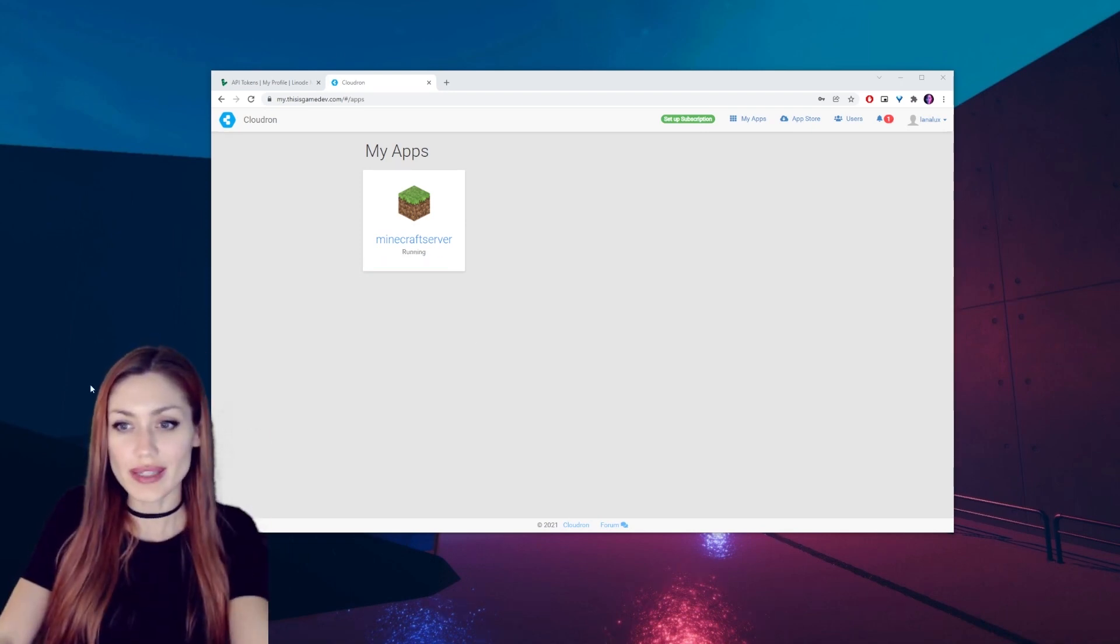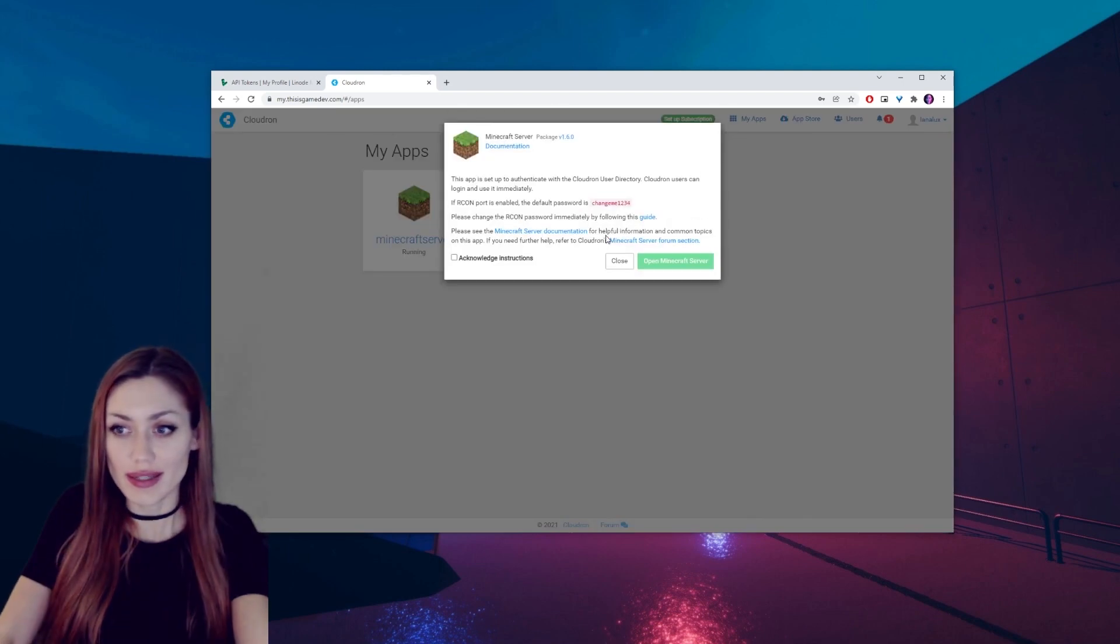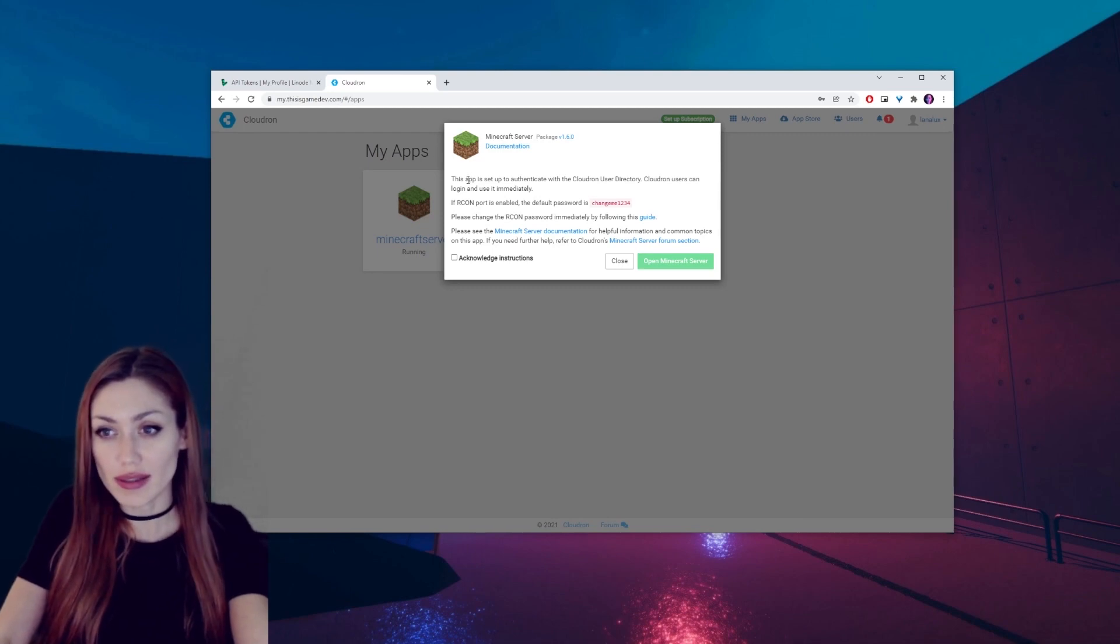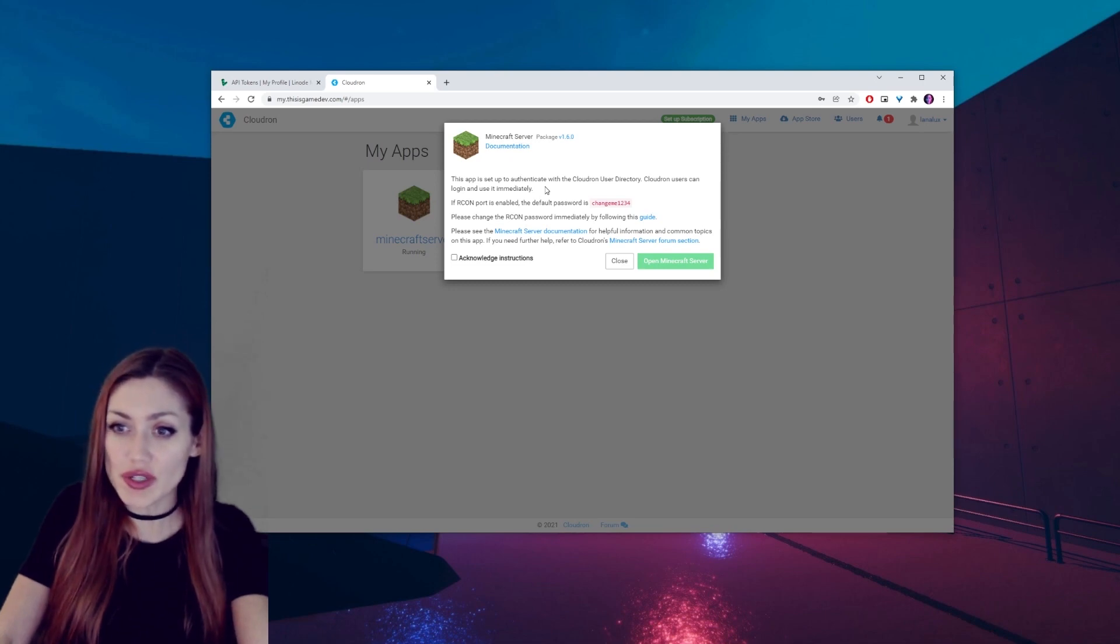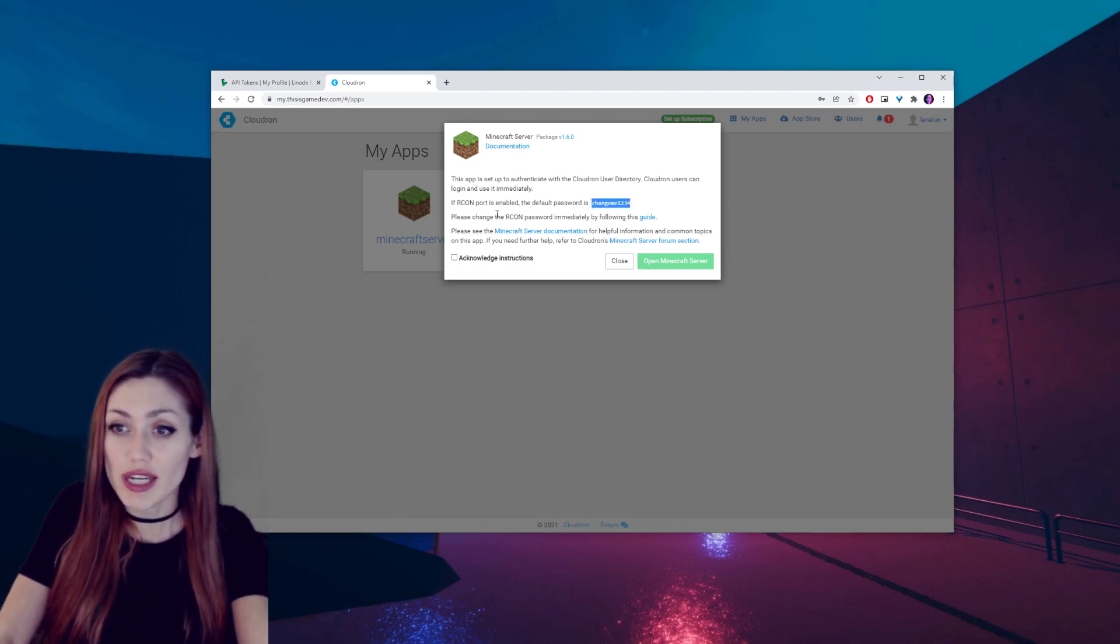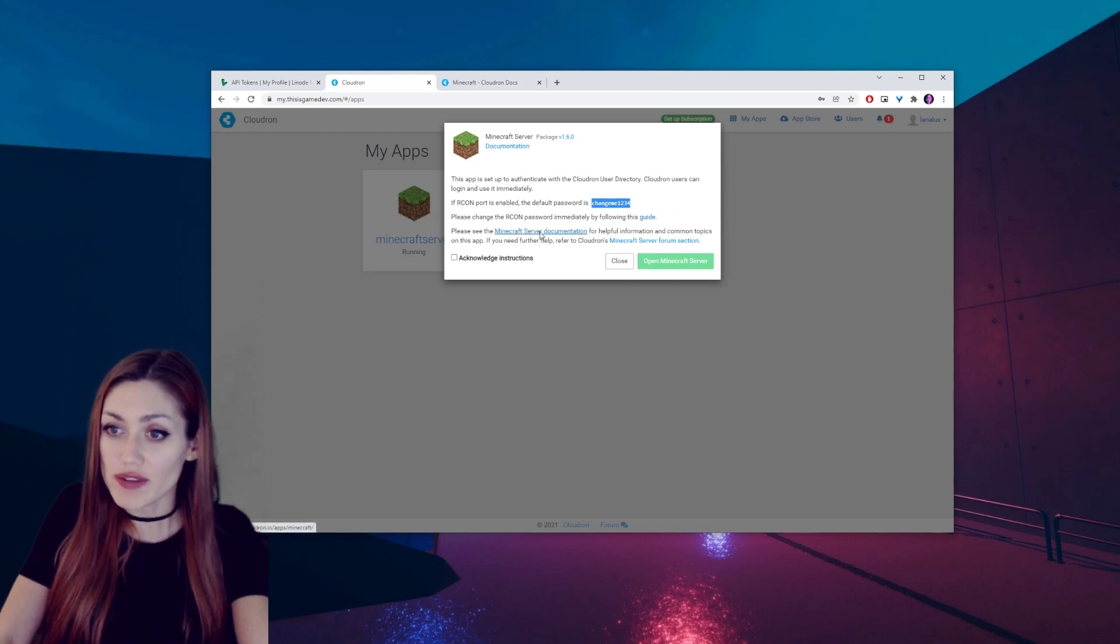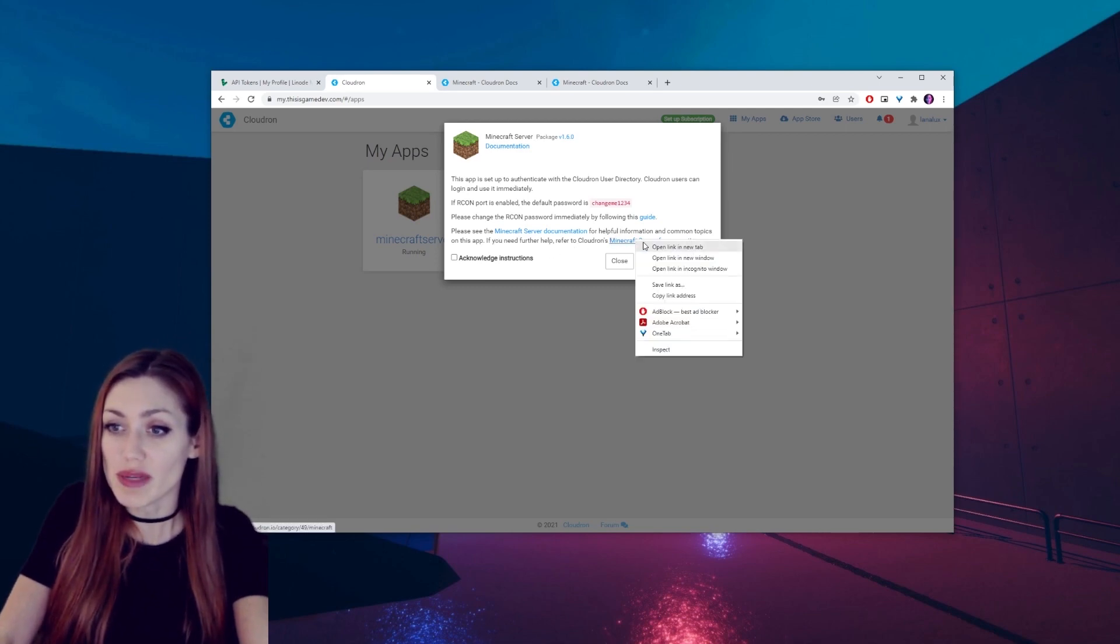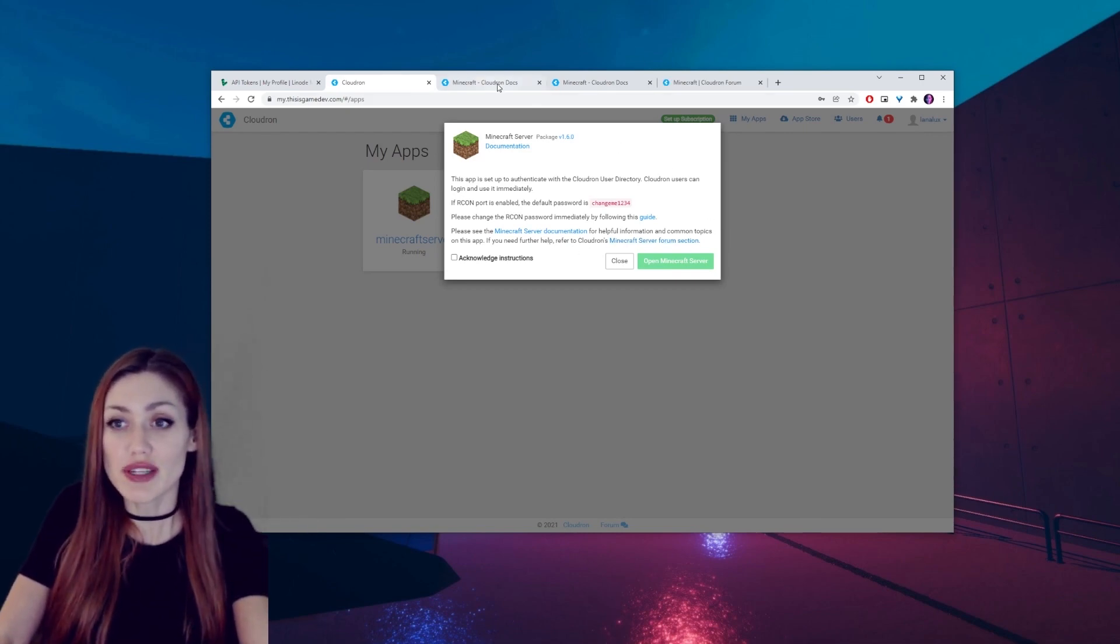So now that the server says running, we can go ahead and click on it. And we have some information here we need to take into account. This app is set up to authenticate with the Cloudron user directory. Cloudron users can log in and use it immediately. If Archon port is enabled, the default password is changeme1234. Please change the Archon password immediately by following this guide. Please see the Minecraft server documentation for helpful information and common topics on this app. If you need further help, refer to Cloudron's Minecraft forum section.